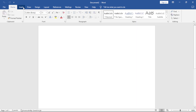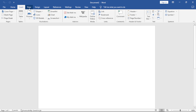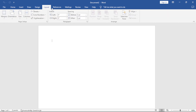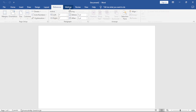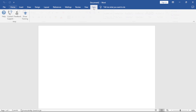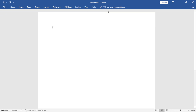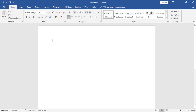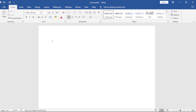We have the Home tab, Insert, Draw, Design, Layout, References, Mailings, Review, View and also Help. If you double click on a tab, it hides your ribbon; double click again, it shows your ribbon. This part on top here is called the Quick Access Toolbar. It houses shortcuts and makes work easy for you.